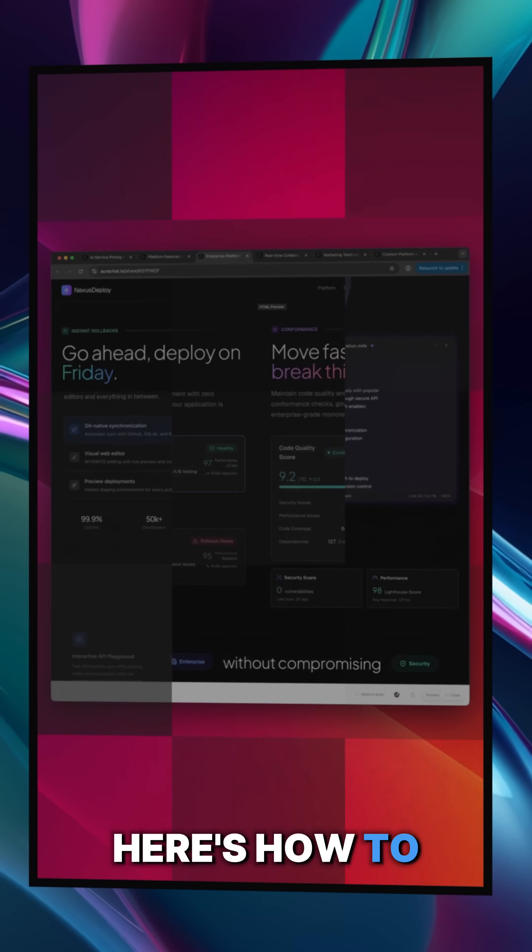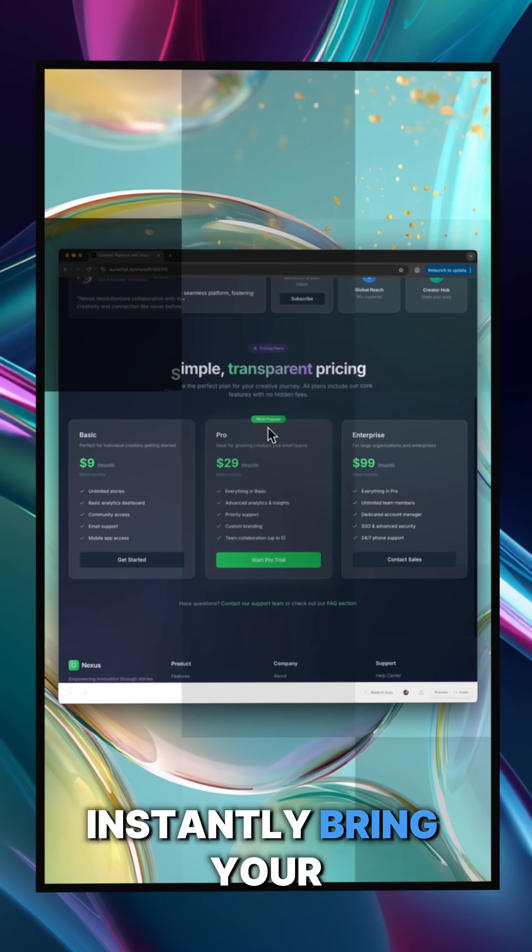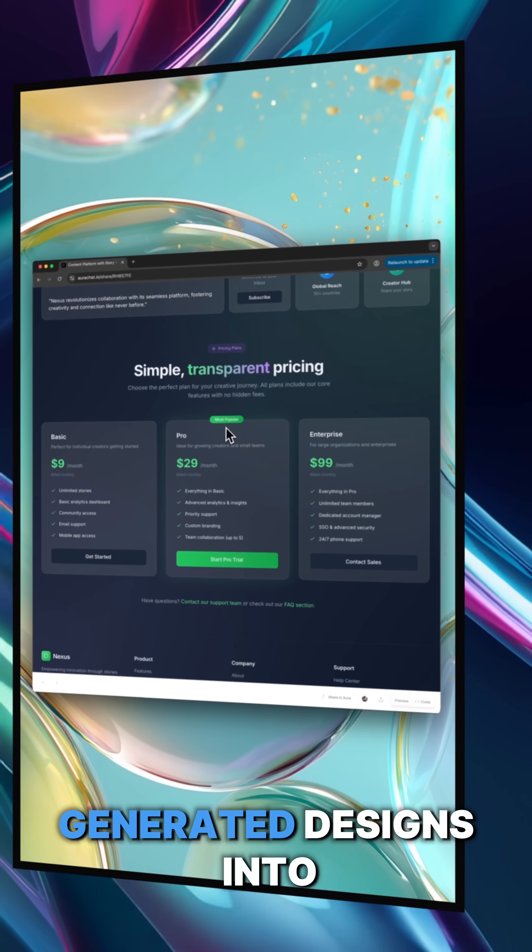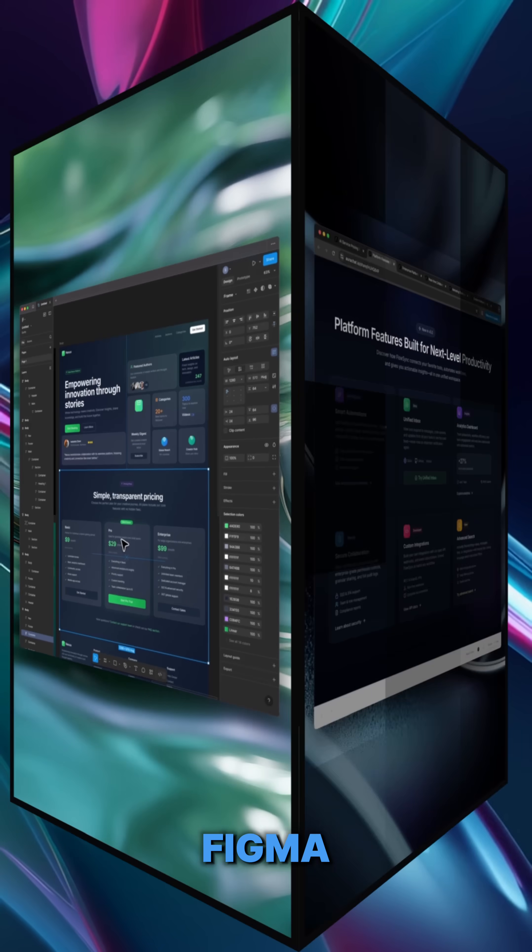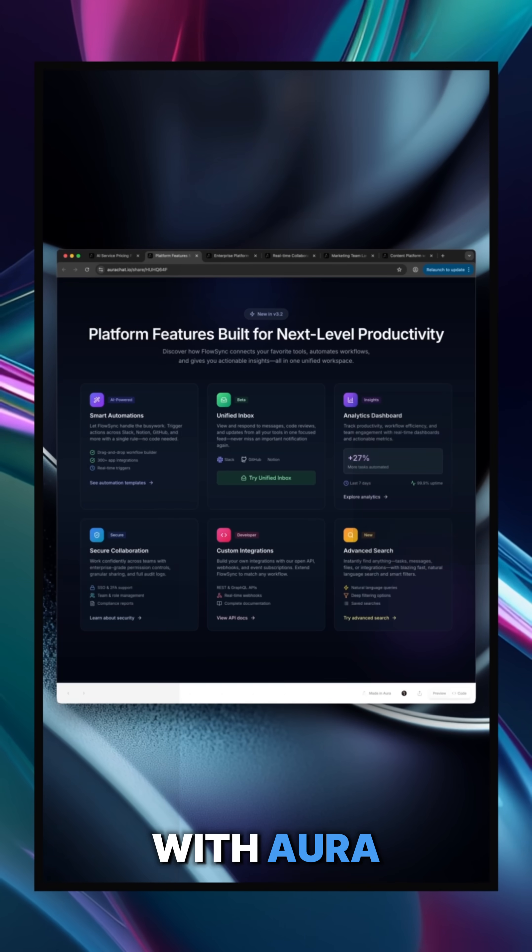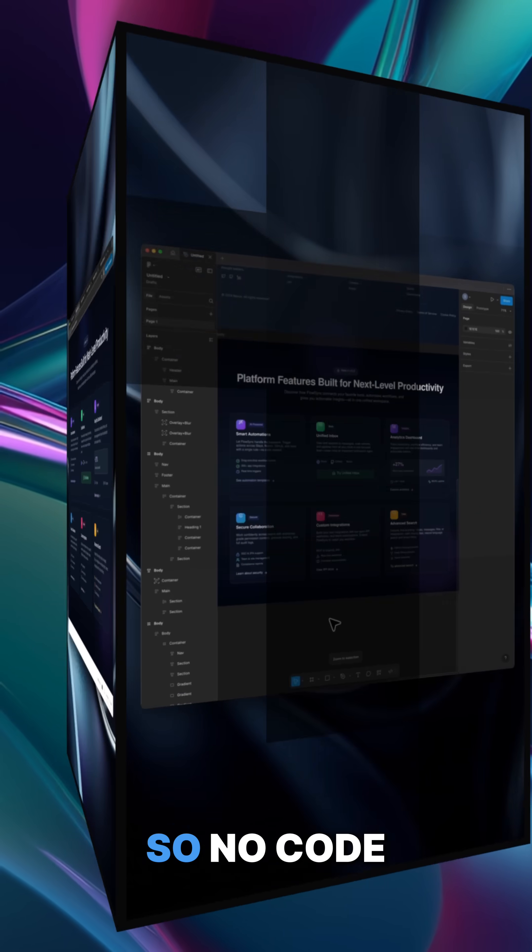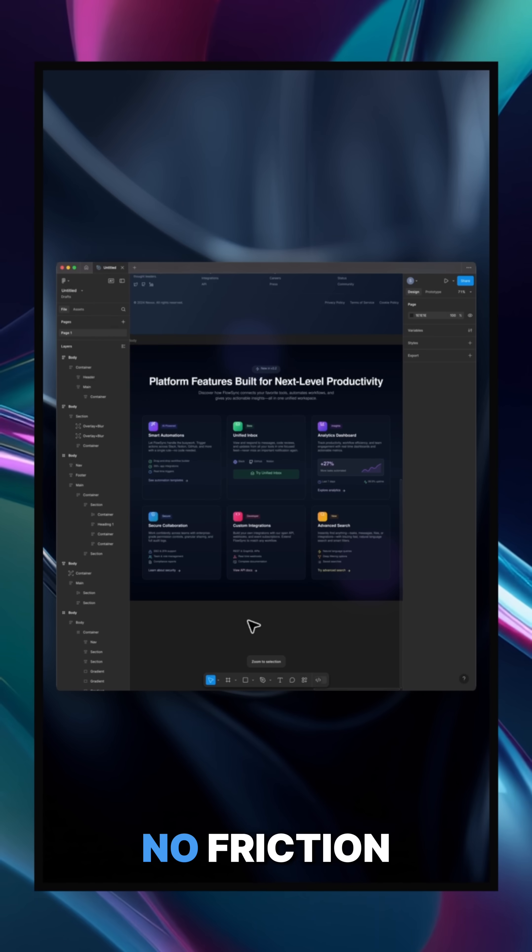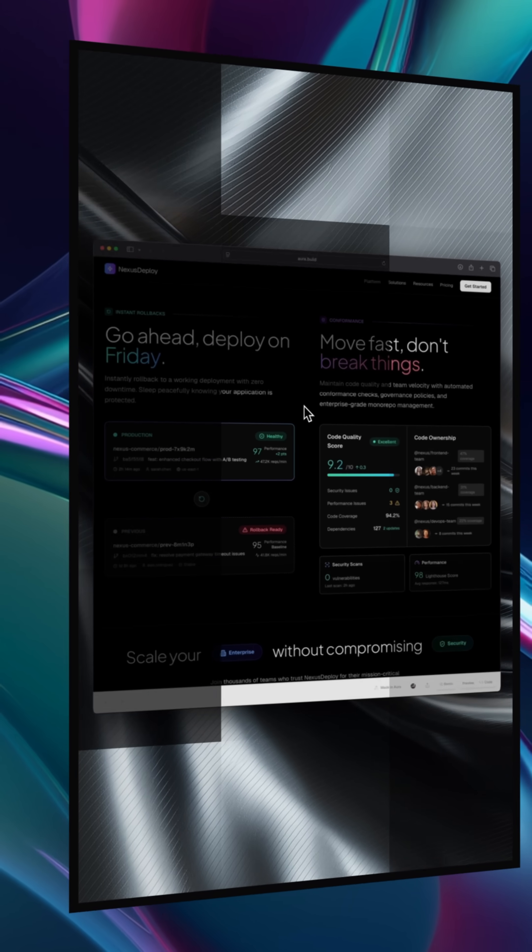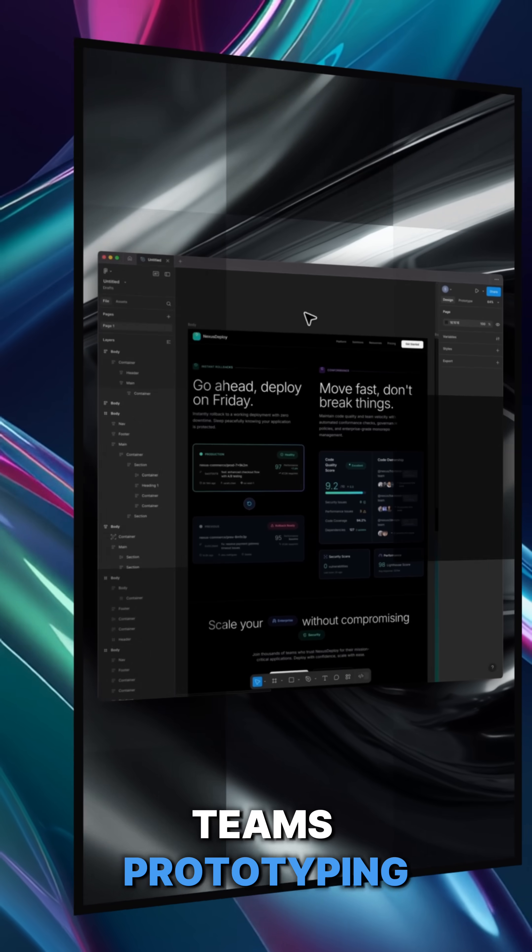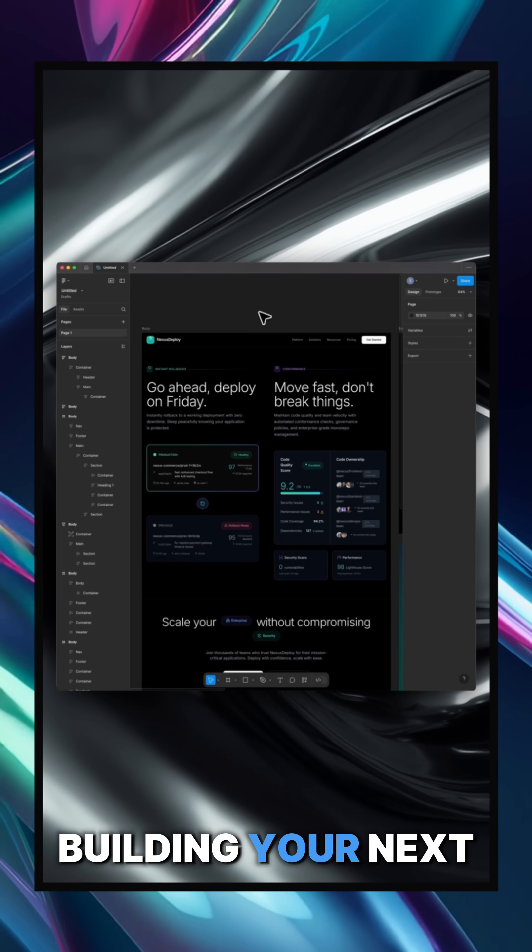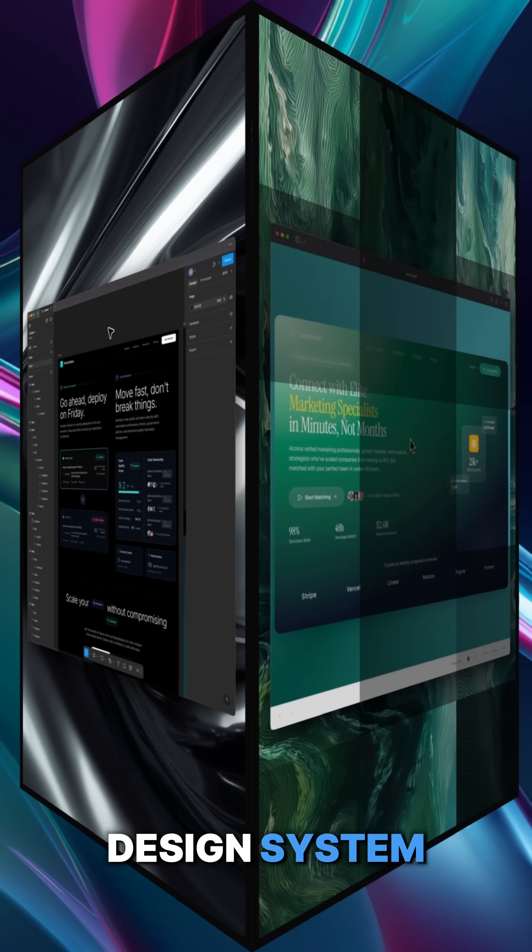Here's how to instantly bring your AI-generated designs into Figma with Aura. No code, no friction, and perfect for teams prototyping and building your next design system.